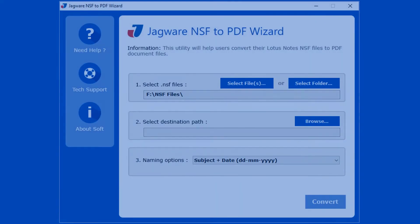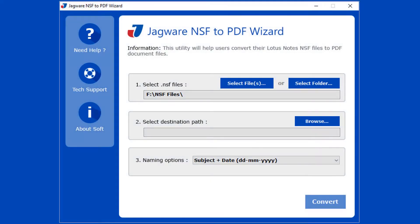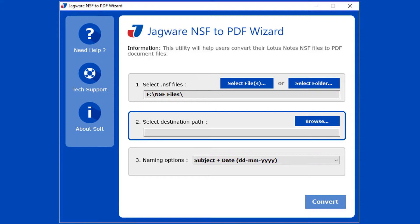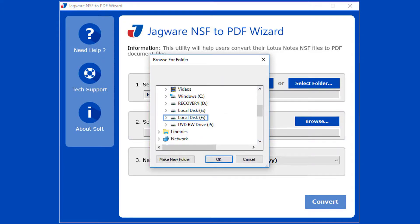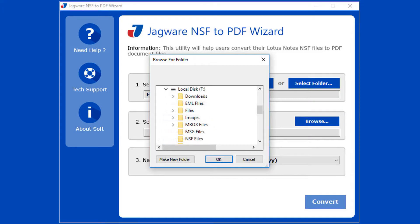Now step 2: In this step, select destination path for saving output file. Click on browse button. Now browse and select folder for saving output files, then click on OK button.